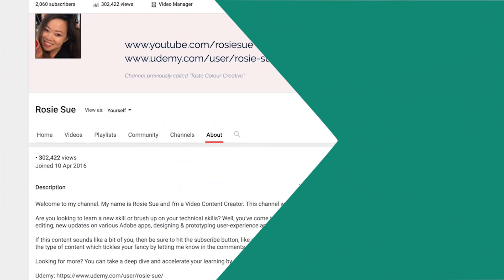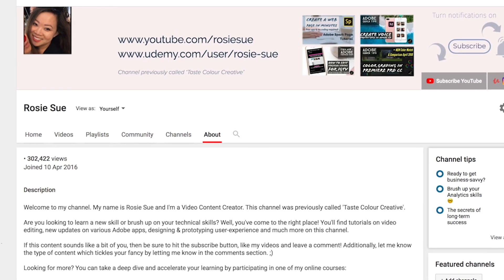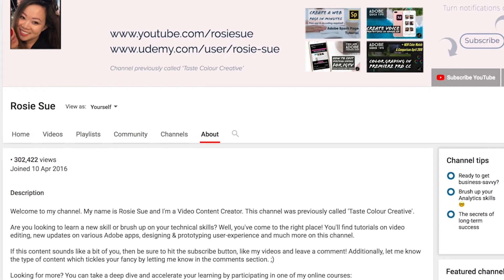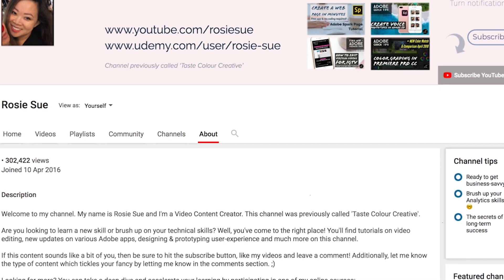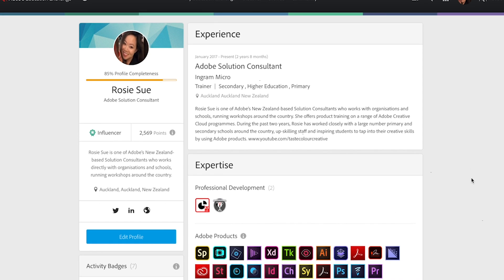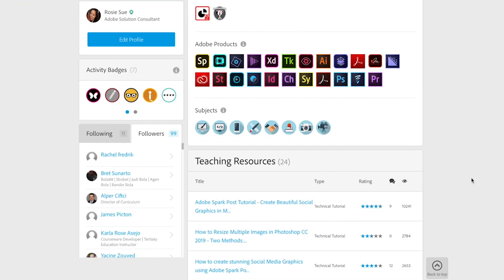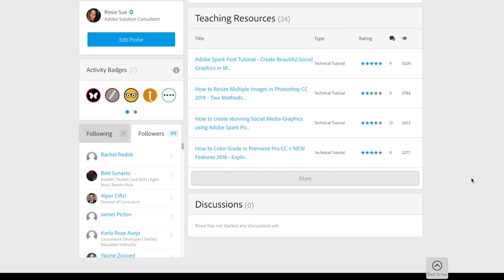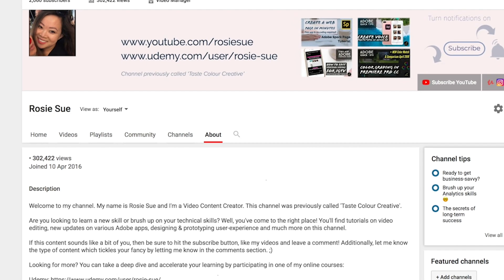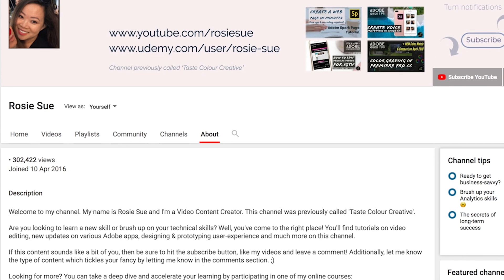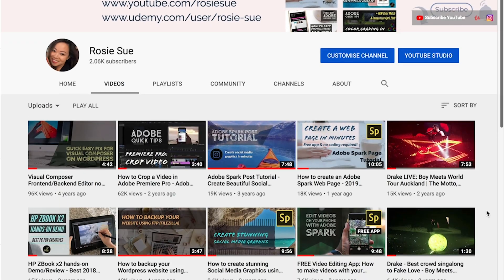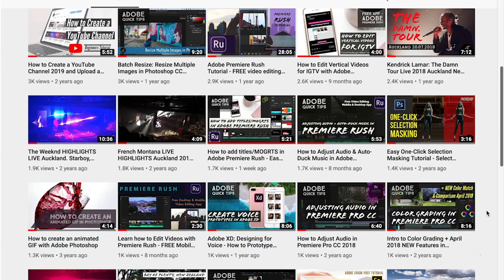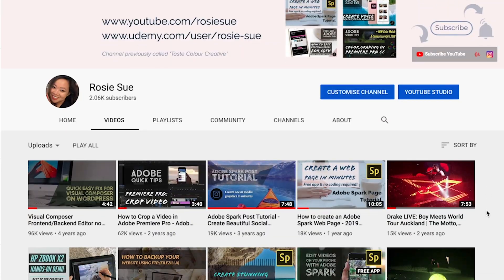My name is Rosie Sue, and I have been a professional trainer for over three years. In my current role as a solution consultant for Adobe, I work closely with New Zealand's largest organizations, providing training in person, fostering creativity, and inspiring best-practice design workflows. I also have a YouTube channel with educational technical tutorials, and at the time of this recording, I have over 310,000 views.